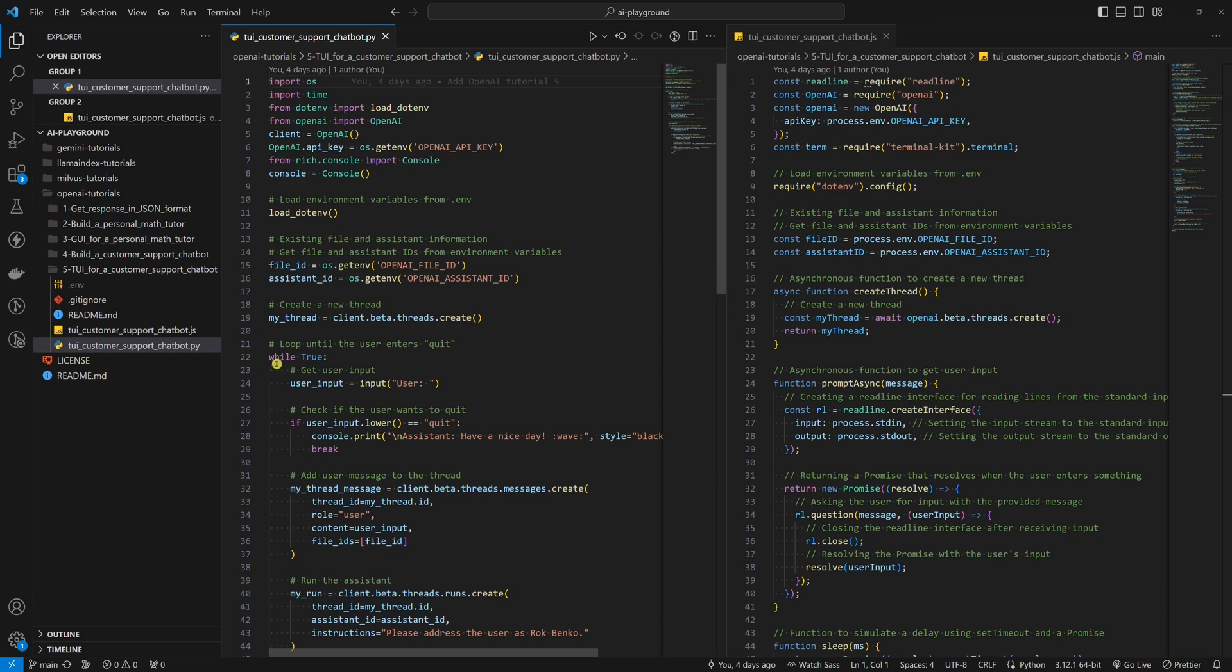The main logic is based on a loop, meaning that when we ask an assistant, a customer support chatbot in our case, a question and get an answer, we can ask another one. This can go on forever as long as we have questions to ask.